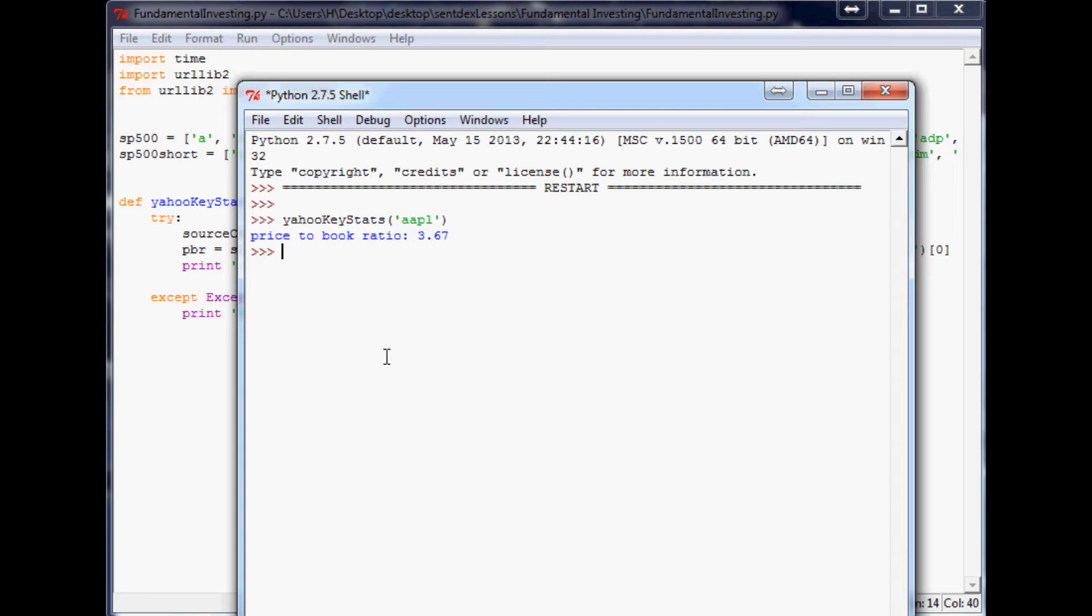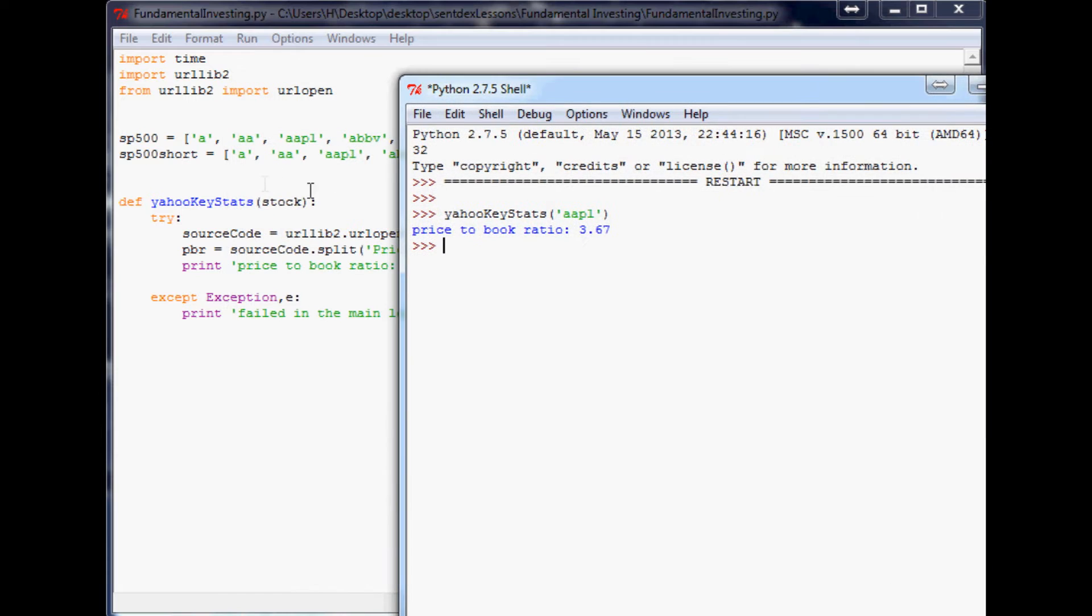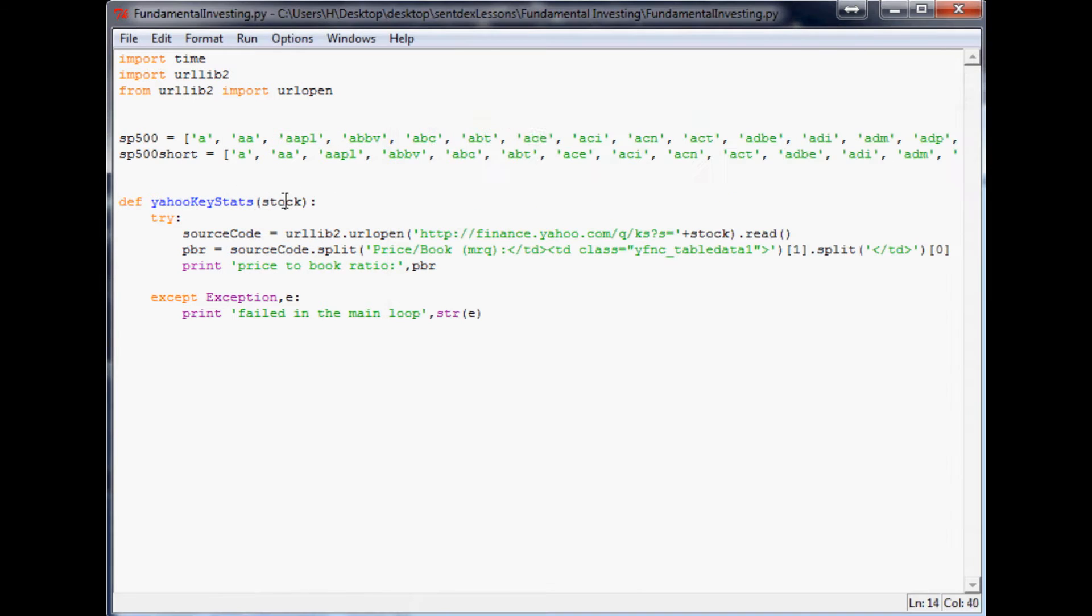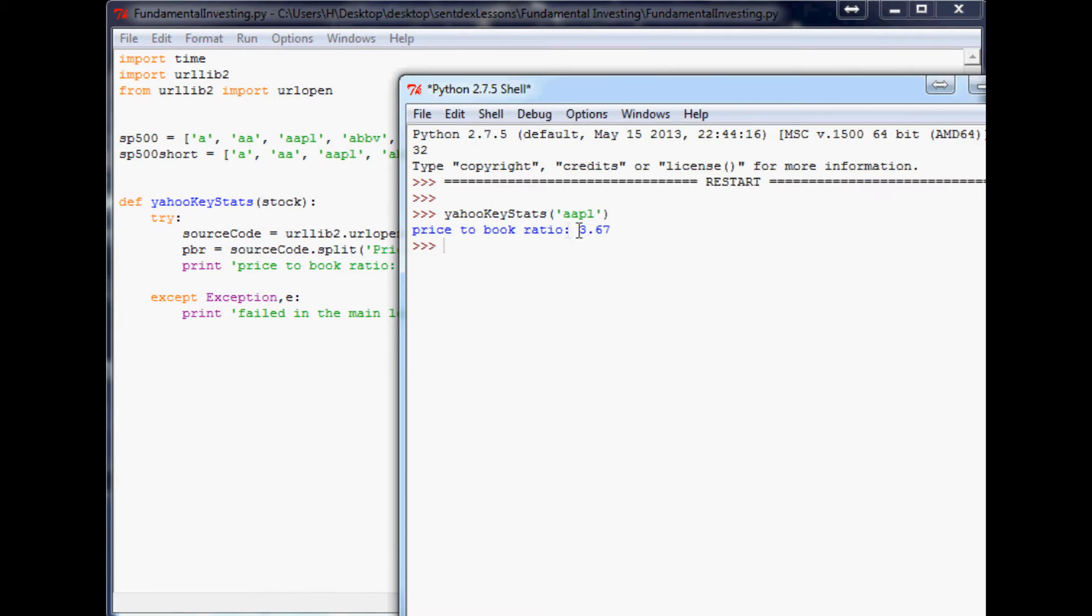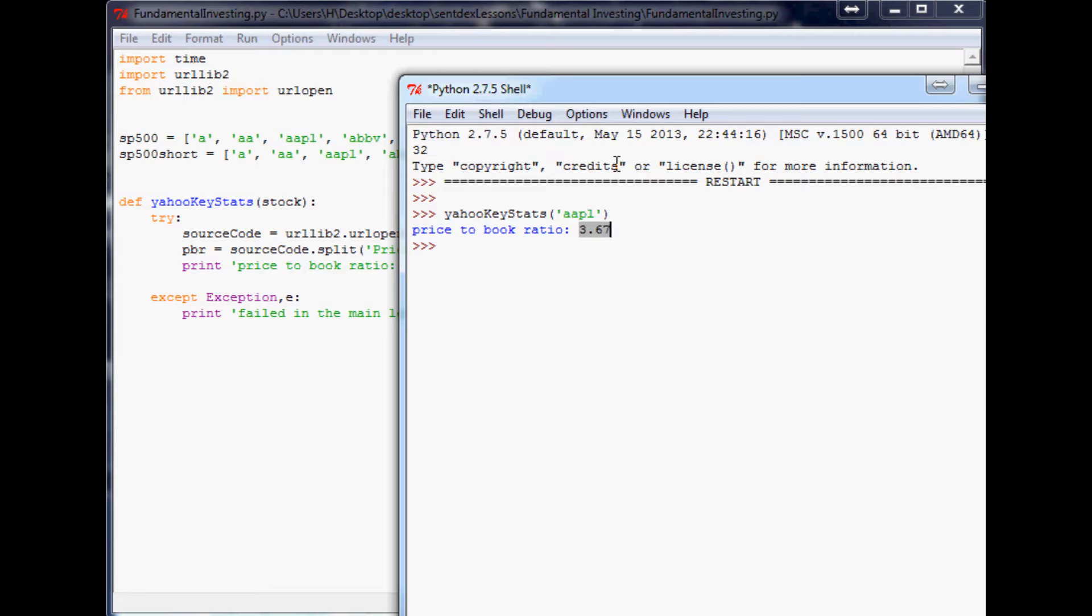Hello and welcome to the fourth fundamental investing with use of programming tutorial series. Where we left off, we made this basic function that looks for whatever stock you put in there and will return to you the price to book ratio from Yahoo.